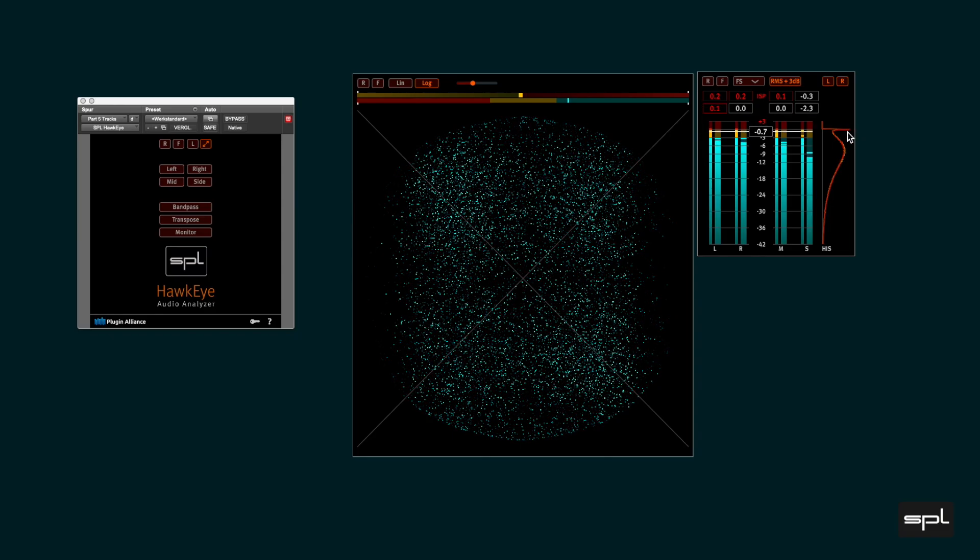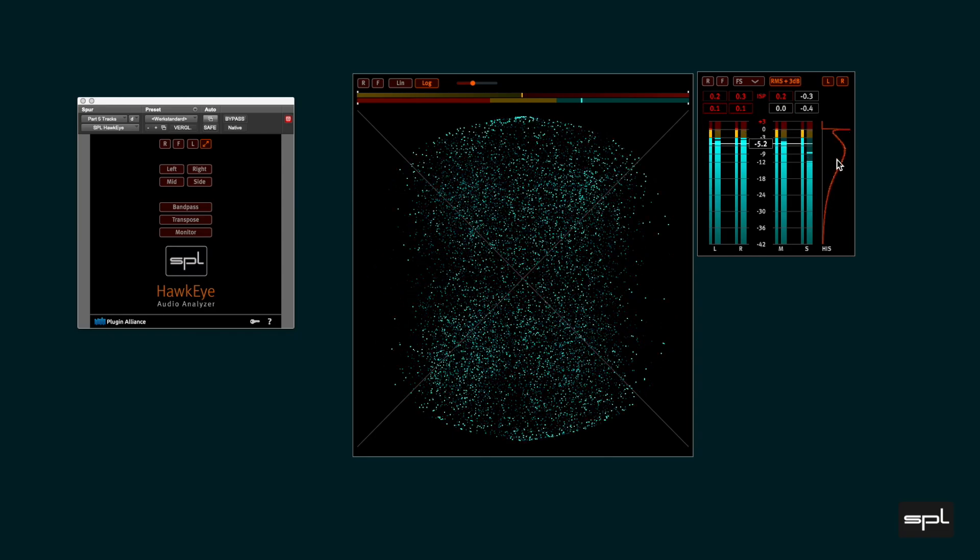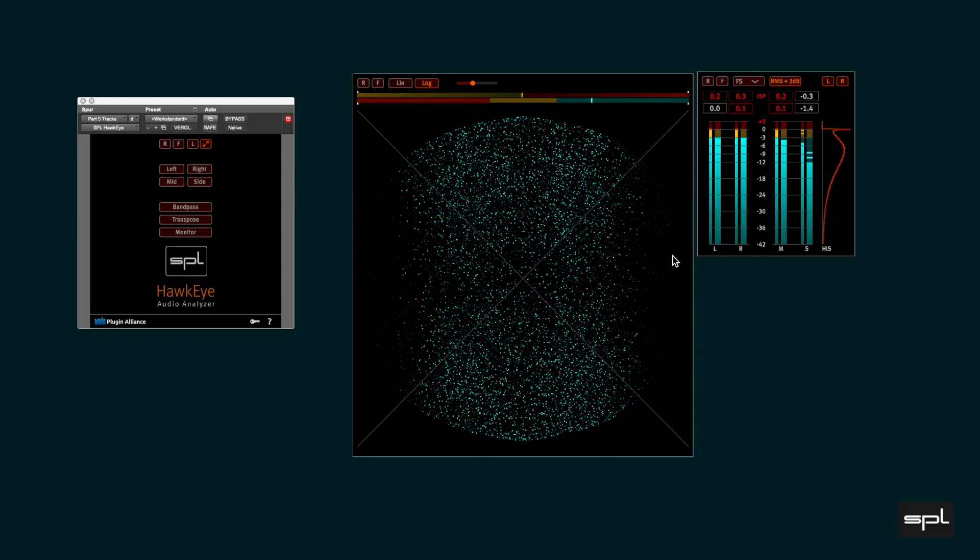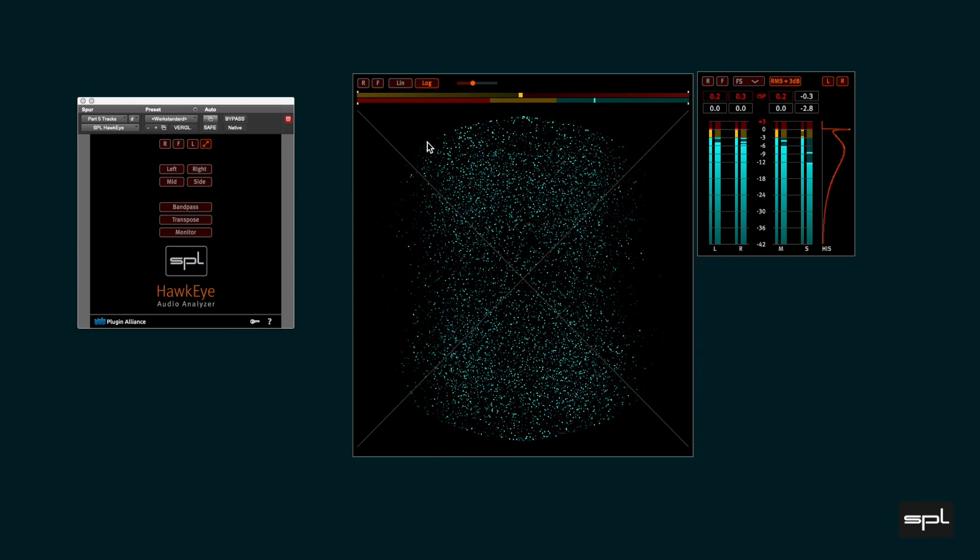In the vectorscope you can see that the outer rim of the view is reached which is always a sign of heavy limiting.